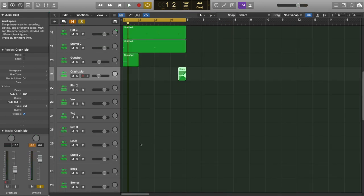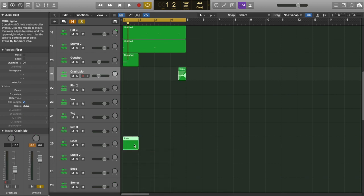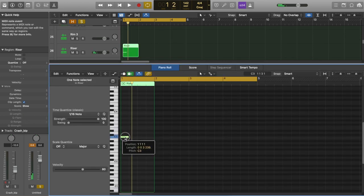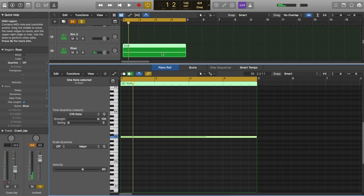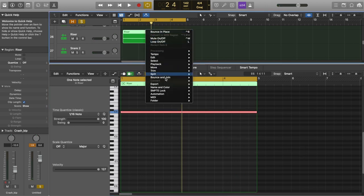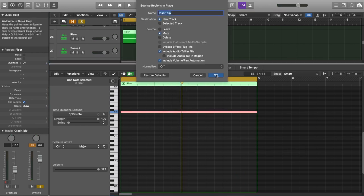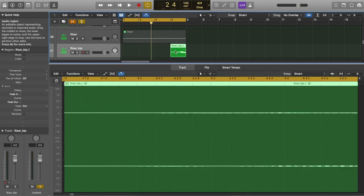With the reverse cymbal, I'm going to include a riser. So I'm going to right click, create MIDI region. Once you're happy with it, right click the region and bounce this in place. Trim it and move it to the end of the section so that it drops into one.